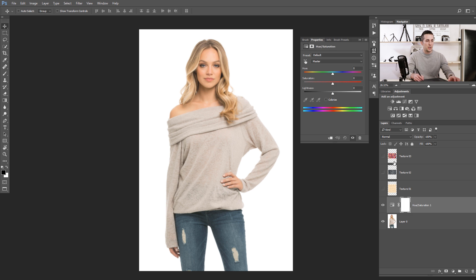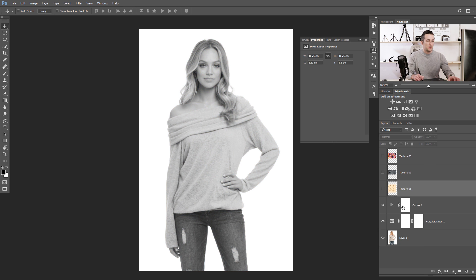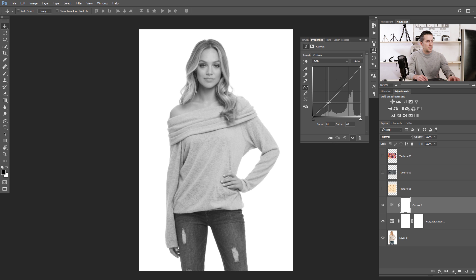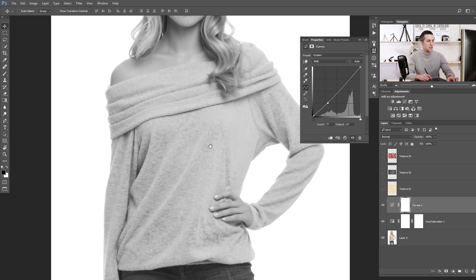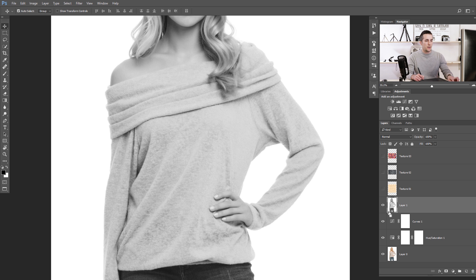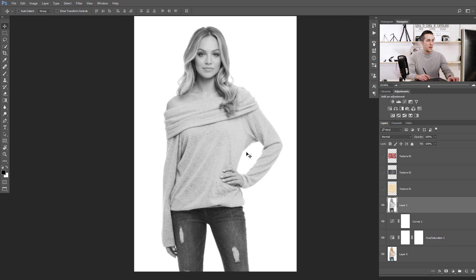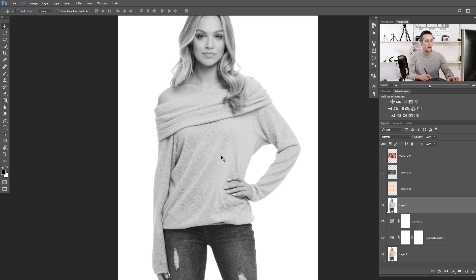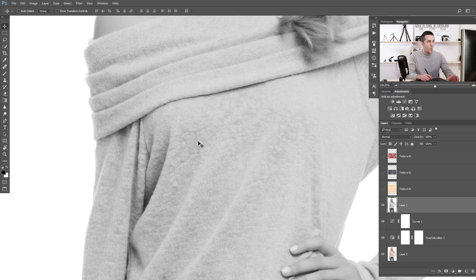I will use Hue and Saturation just to desaturate the image, and then I'll use a Curves adjustment layer to make it a little bit darker and improve the contrast on the sweater. Then I will merge all visible layers together by holding Shift+Ctrl+Alt+E, or Shift+Cmd+Option+E on a Mac. If we now save this as a PSD file we will have a displacement map with all this detail information.